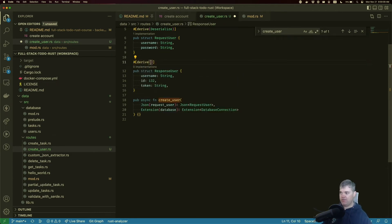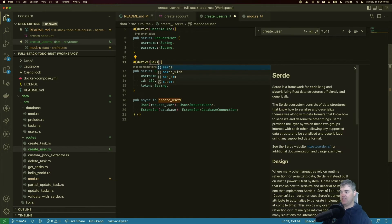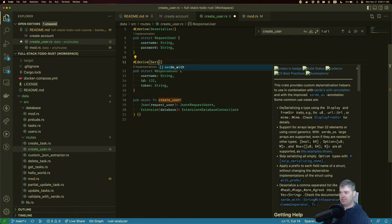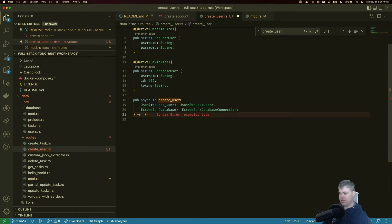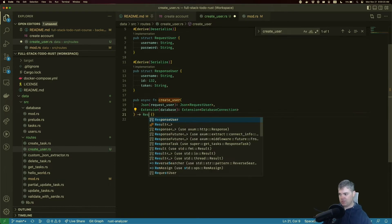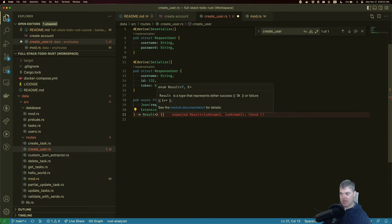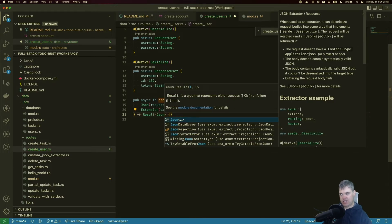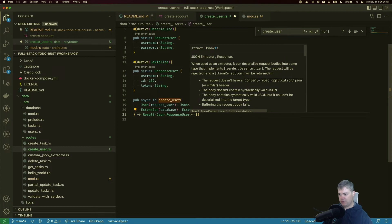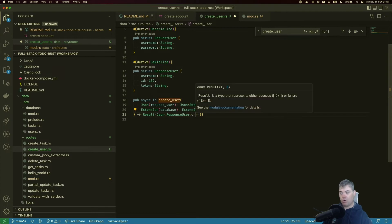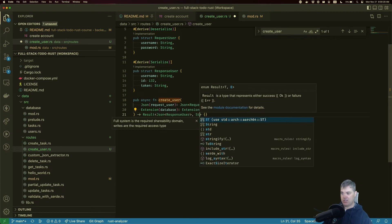`ResponseUser` will derive `Serialize`. The function returns `Result<Json<ResponseUser>, StatusCode>`.